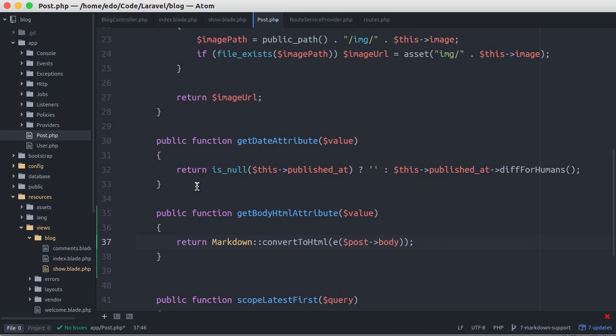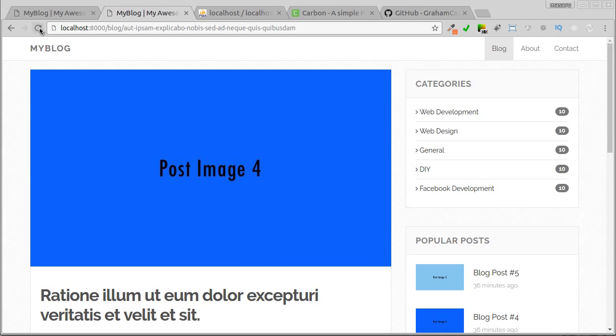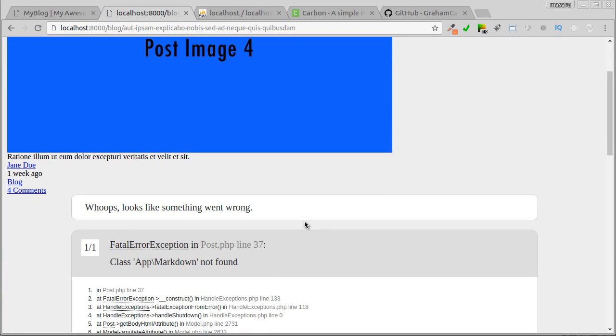Because it's now in model, change it to this keyword. Let's see. And here I got error. App markdown not found.